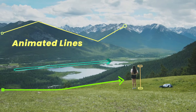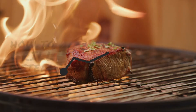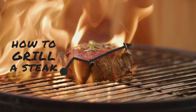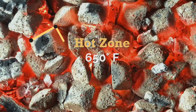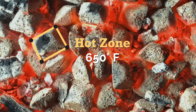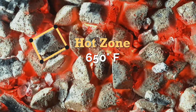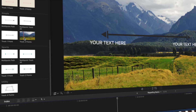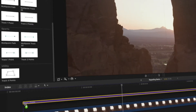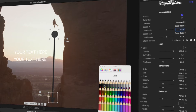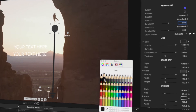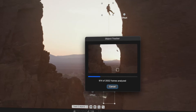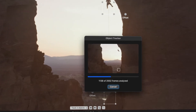Introducing LinePop. LinePop is a Final Cut Pro plugin that lets you create enticing lines in just three steps. One, drag and drop. Two, customize. Three, motion track.